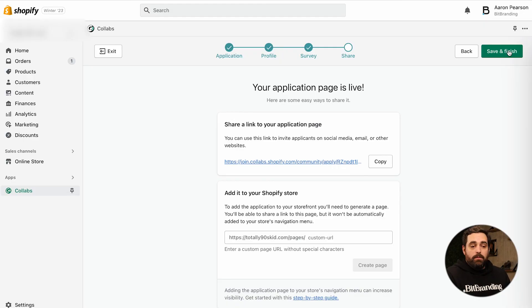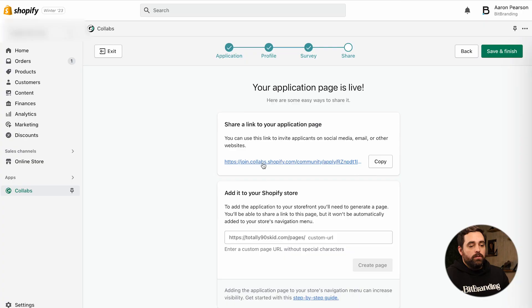You can do something like: 'If you were to come to our community, how would you do X, Y, and Z?' That might give you a better perspective on the influencer and how they work, because you want to have at least something in there to make them a good qualifying fit. After that, it's just a matter of sharing the page. They will give you this application page link — you definitely want to make sure that you add it to your navigation.